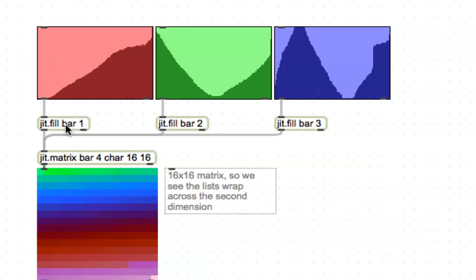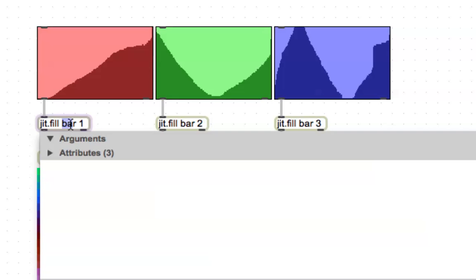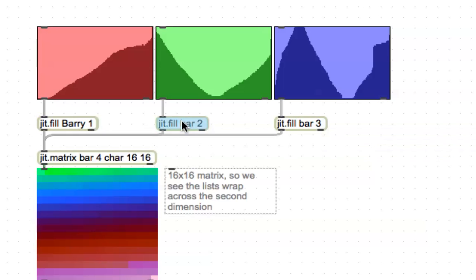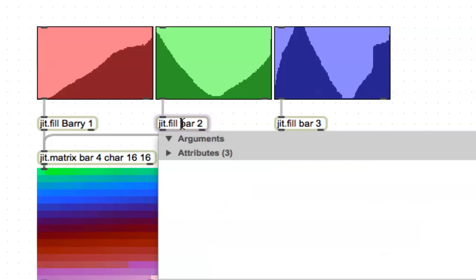and probably what we should all do here is, whoops, let me unlock that again, is, change the name of this to Barry or something, so that it doesn't interfere with the other ones that are, the other patchers that are going on.